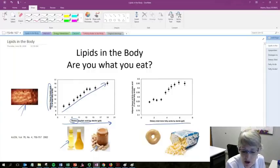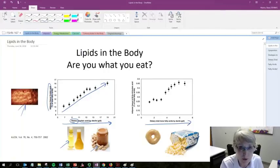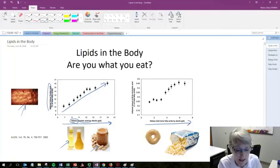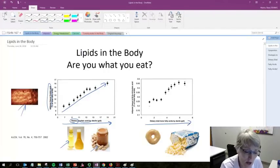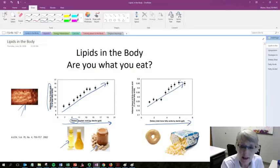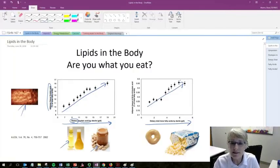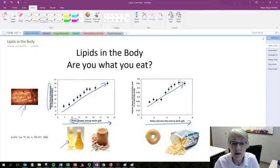Same thing with trans fatty acids. You eat more processed donuts and microwave popcorn, which are significant sources of trans fatty acids. You're going to find more of it in your body fat. So, your body fat reflects the types of fat that you consume.